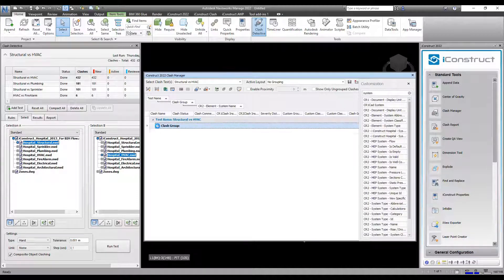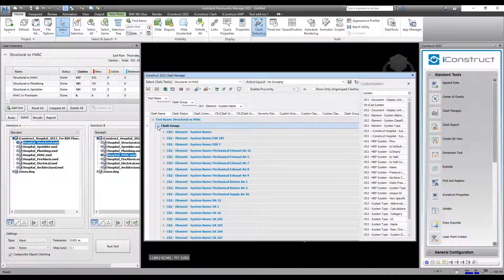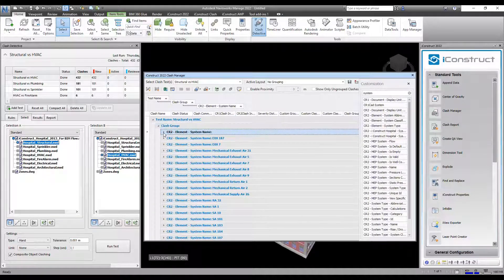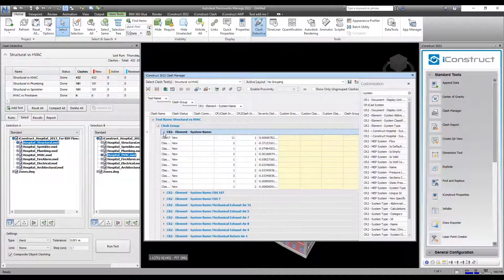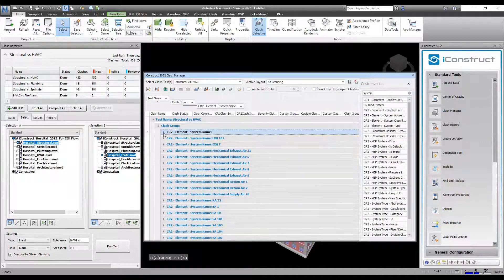When you expand your clash set, you can see how the clashes have been grouped.